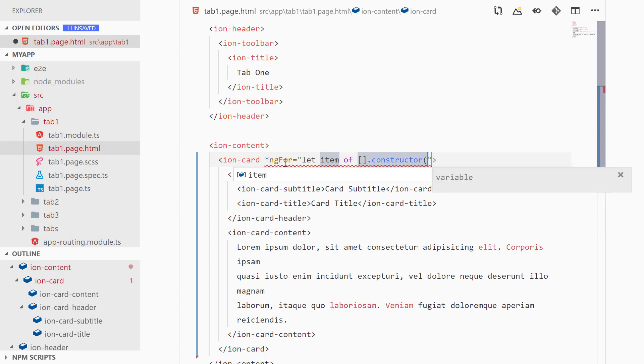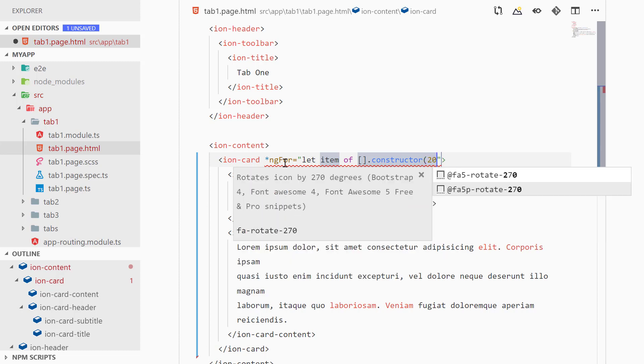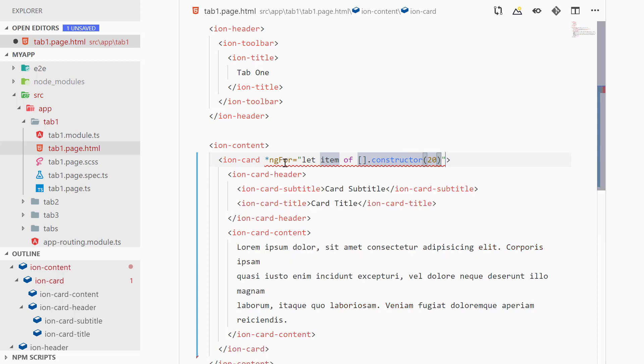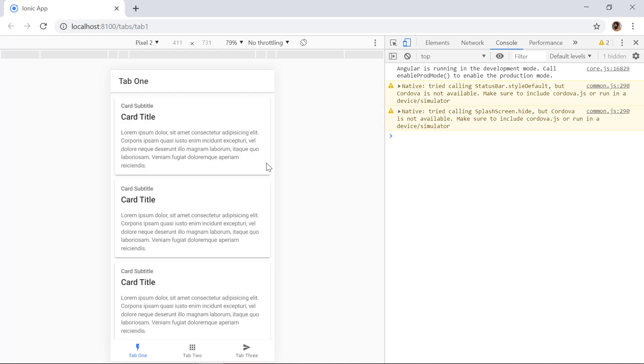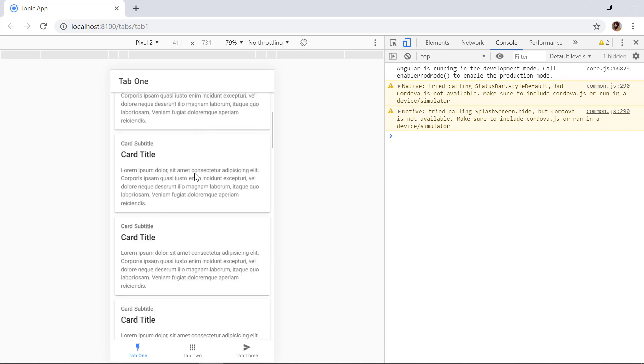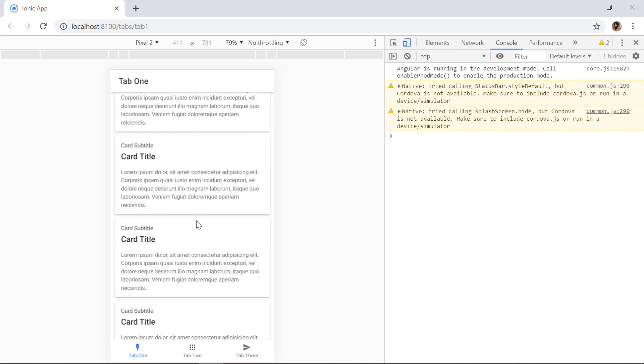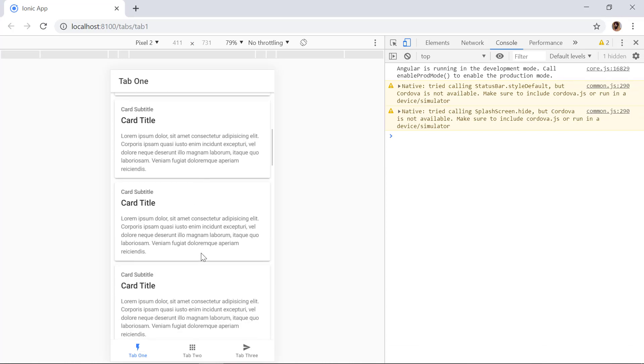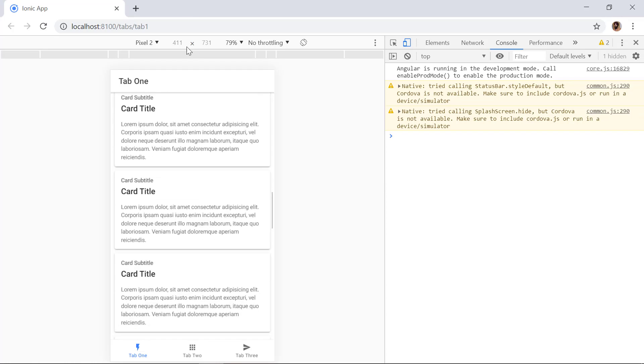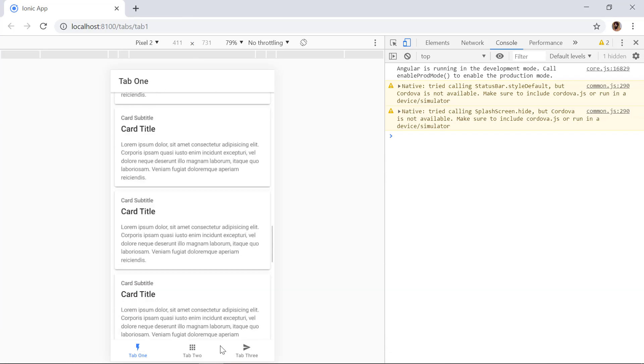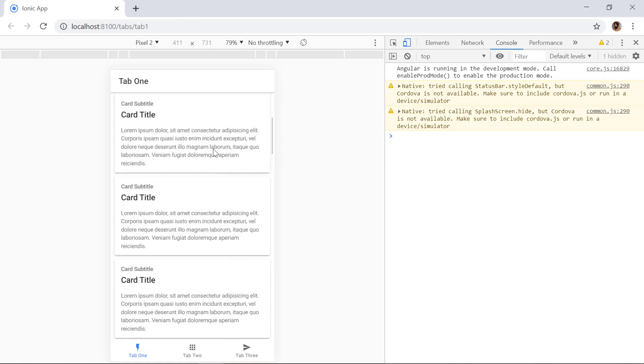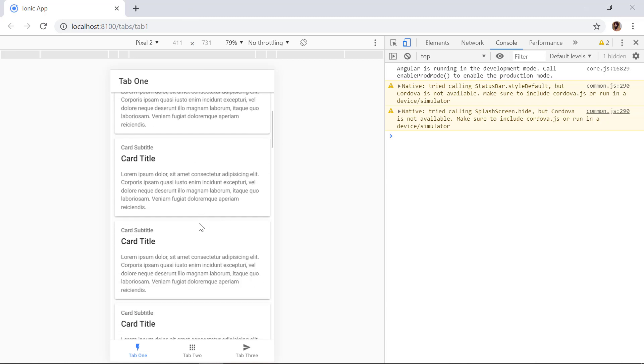And inside of that we can specify 20. All right, so this will repeat our ion-card component 20 times. And now inside of browser you can see we have our ion-card component repeated multiple times or 20 times to be exact.